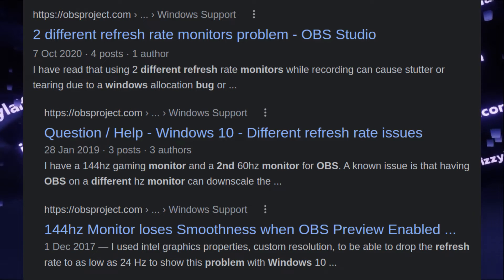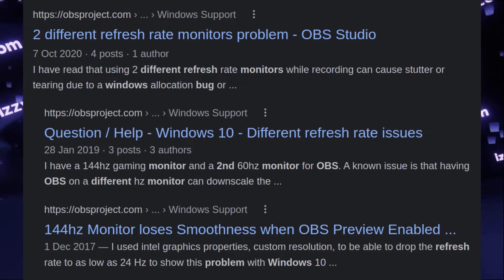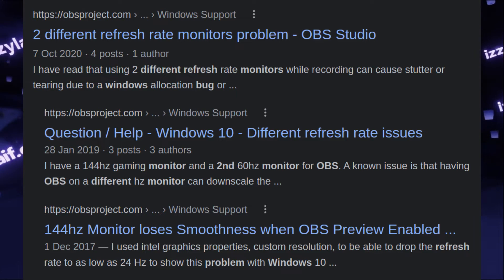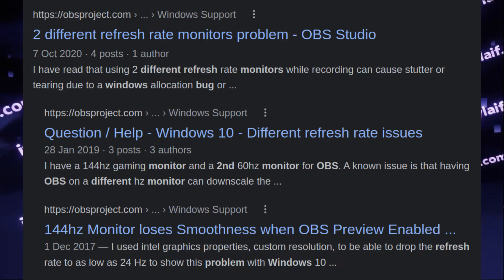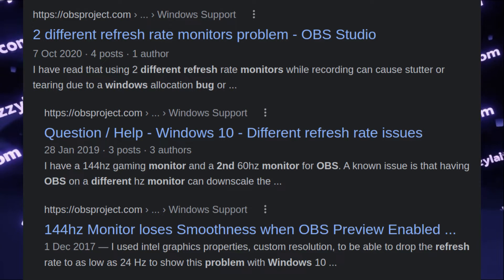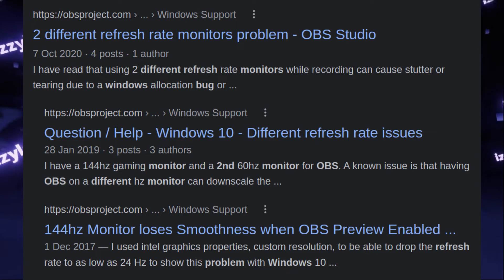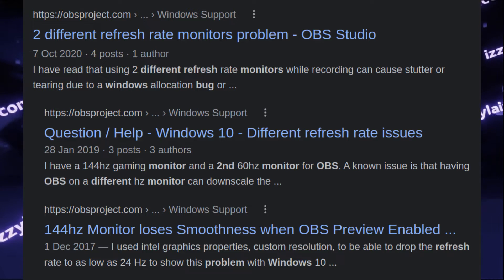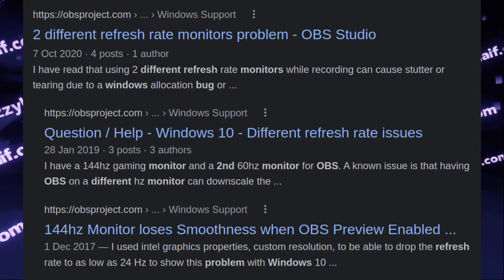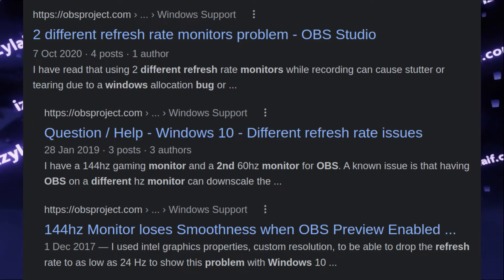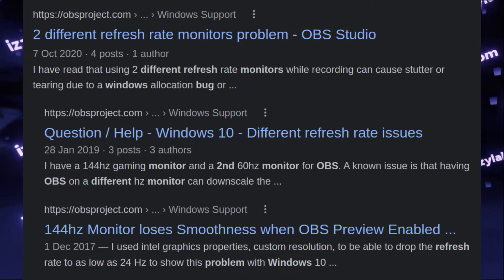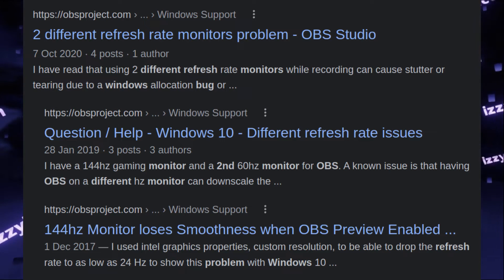That's a bug in Windows desktop window manager, which has been present for at least five years, and the only way to get around that is to either get two identical monitors or switch back to Windows 7 and disable Aero function.